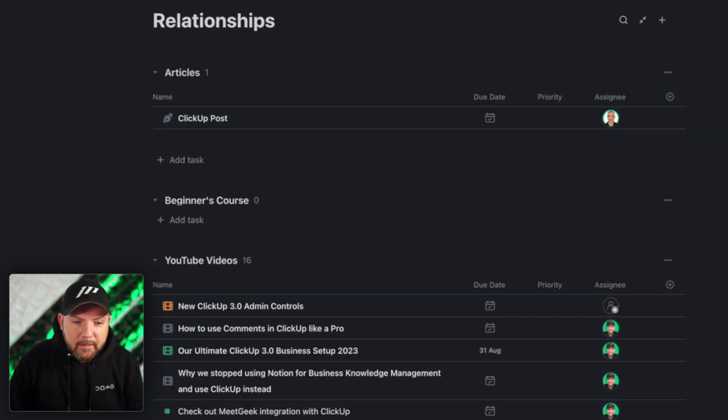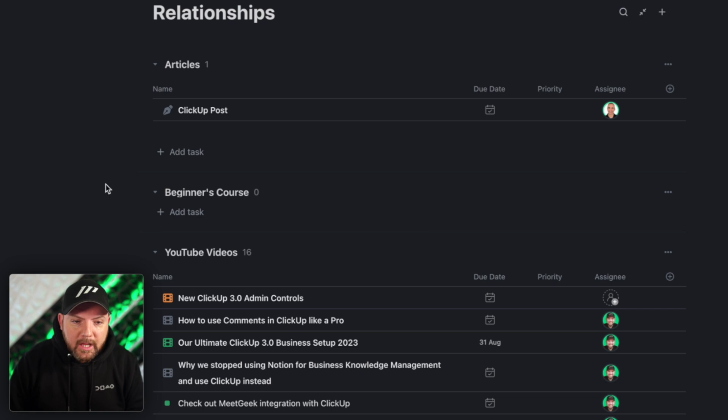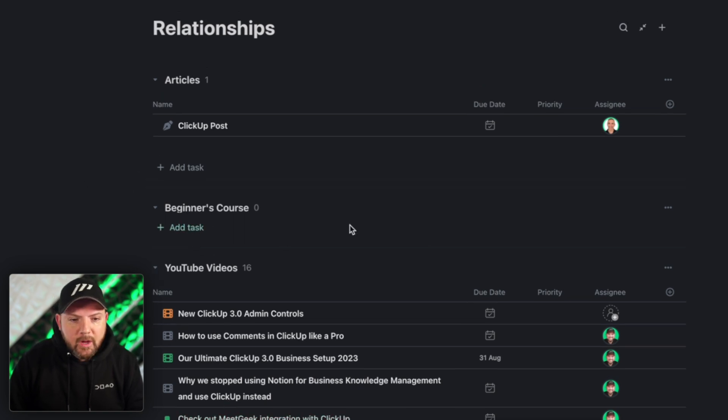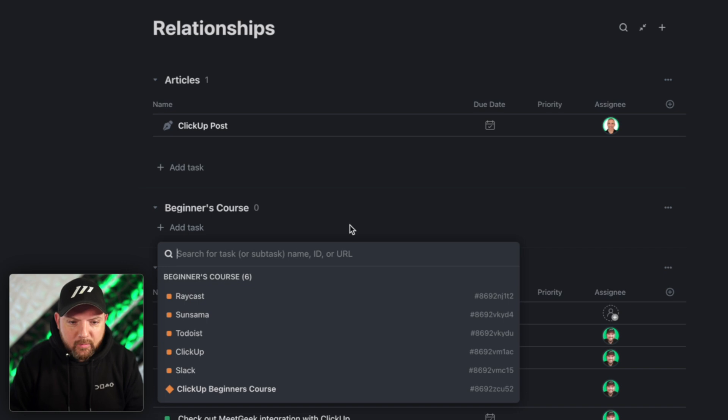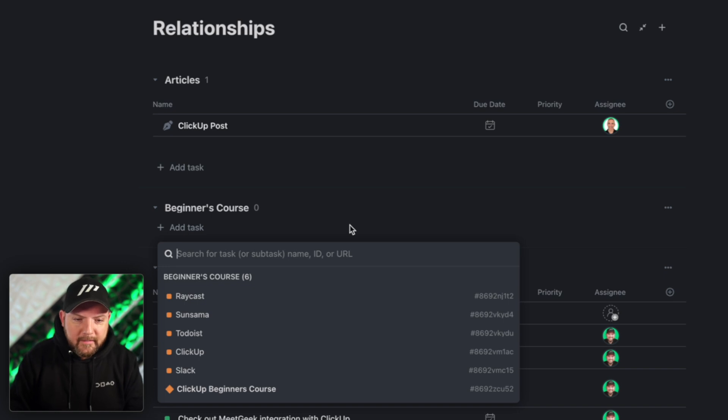We can make full screen and I now see all the relations but you also see here ClickUp post. Paco is working on a ClickUp post as well. The beginner's course that we will start as well. If there is none well let's start one right.